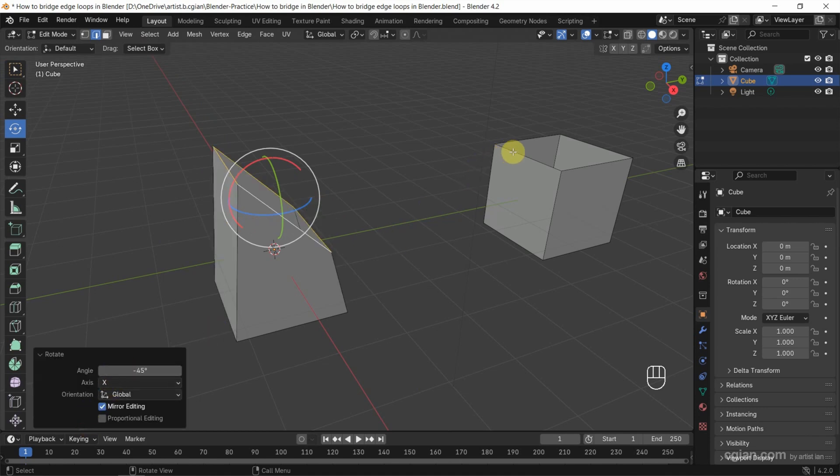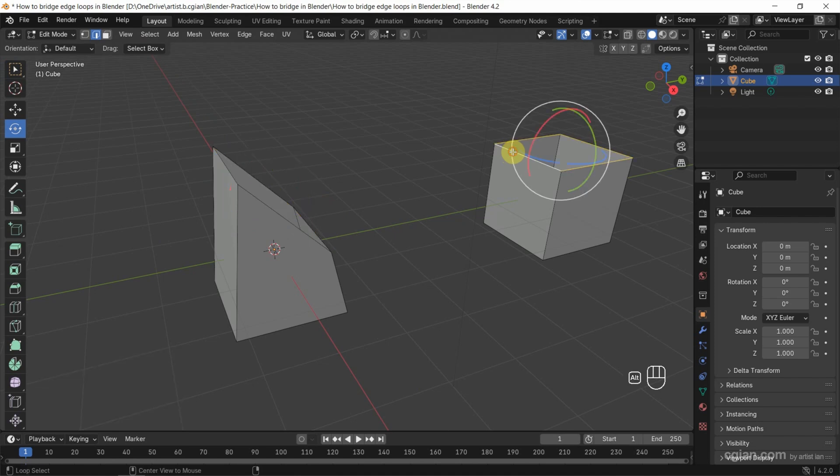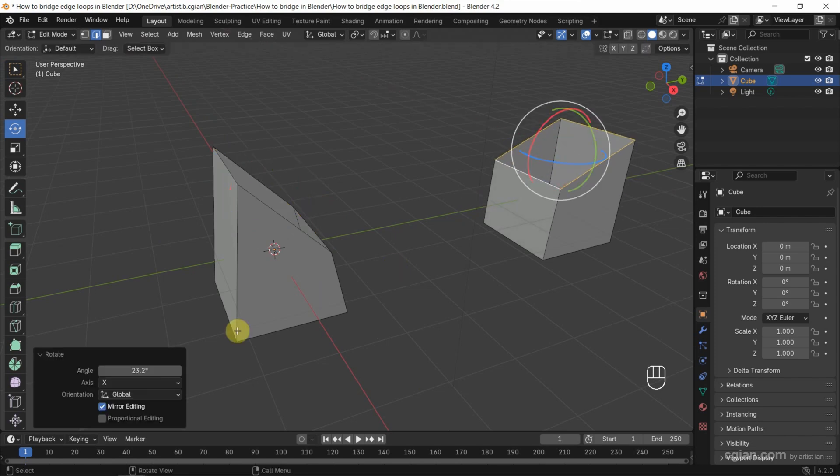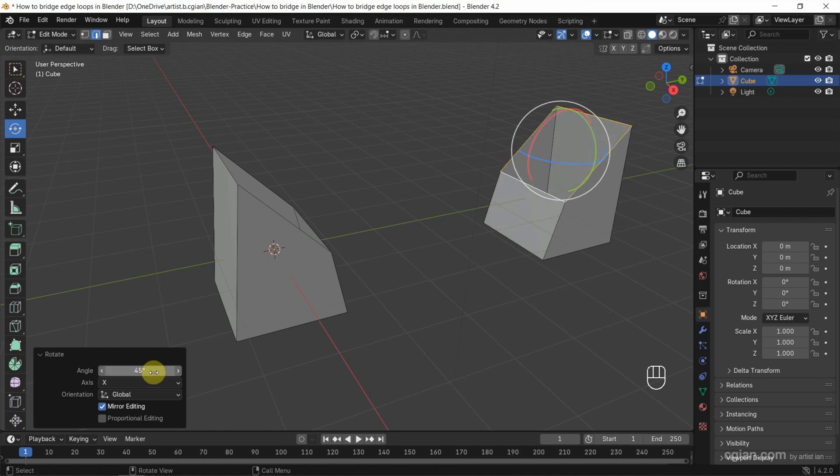I also want to rotate this edge loop. Alt+click to select it and rotate 45 degrees.